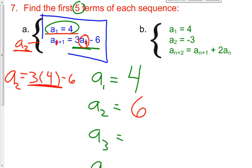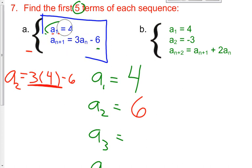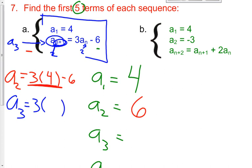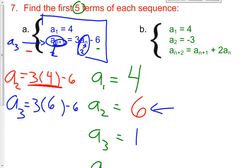Let's keep following this same process. For a sub 3, n has to be 2, because 2 plus 1 is 3. So it's 3 times a sub 2. What is a sub 2? It's 6. So it's 3 times 6 minus 6. 3 times 6 is 18, and 18 minus 6 — the value of my third term is 12.